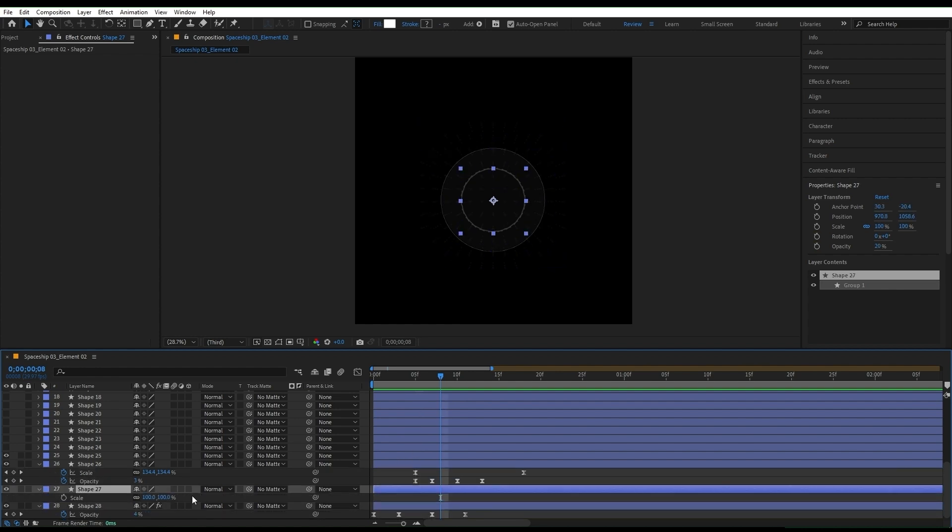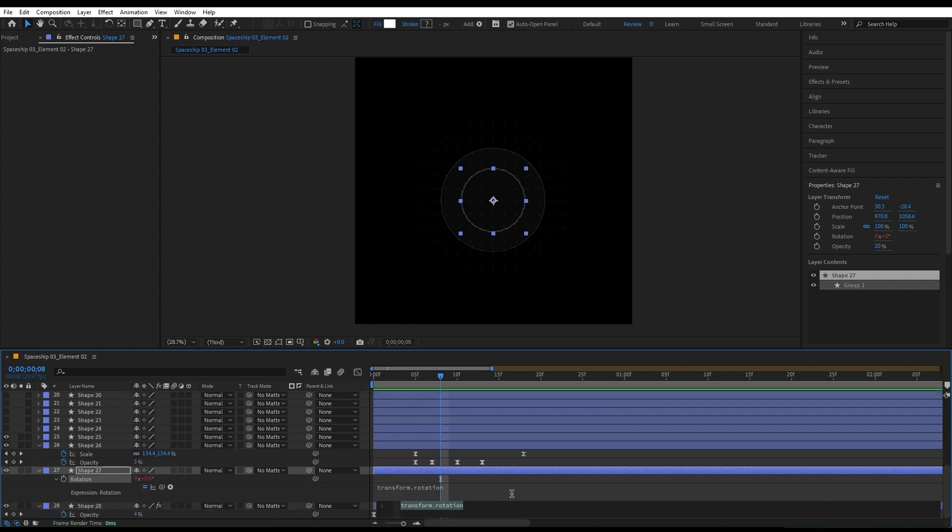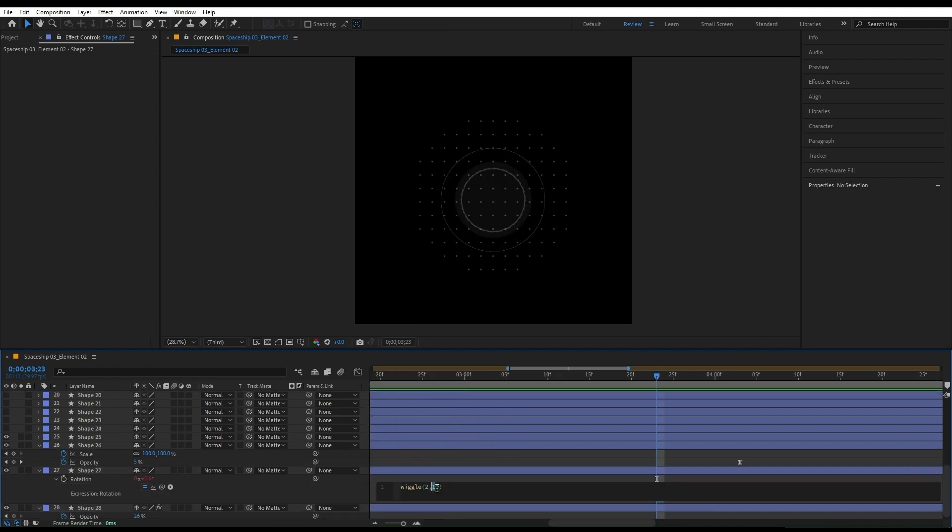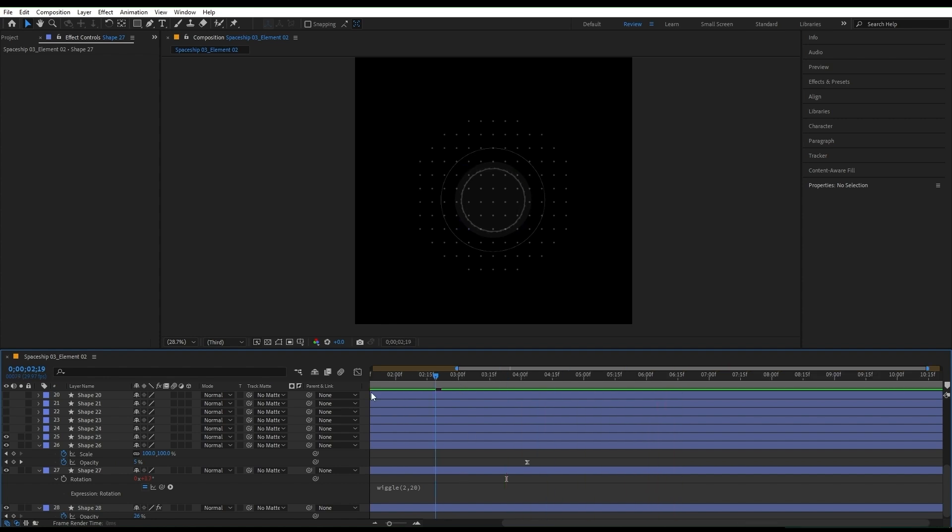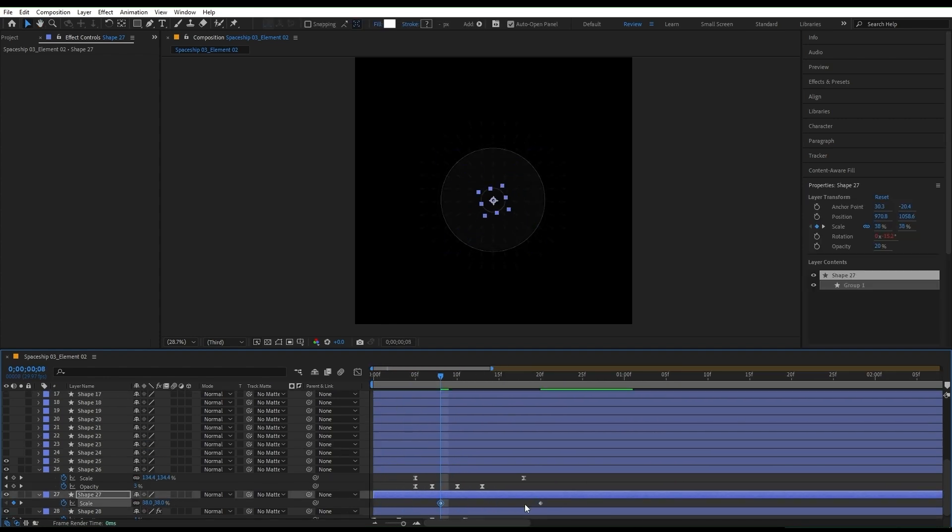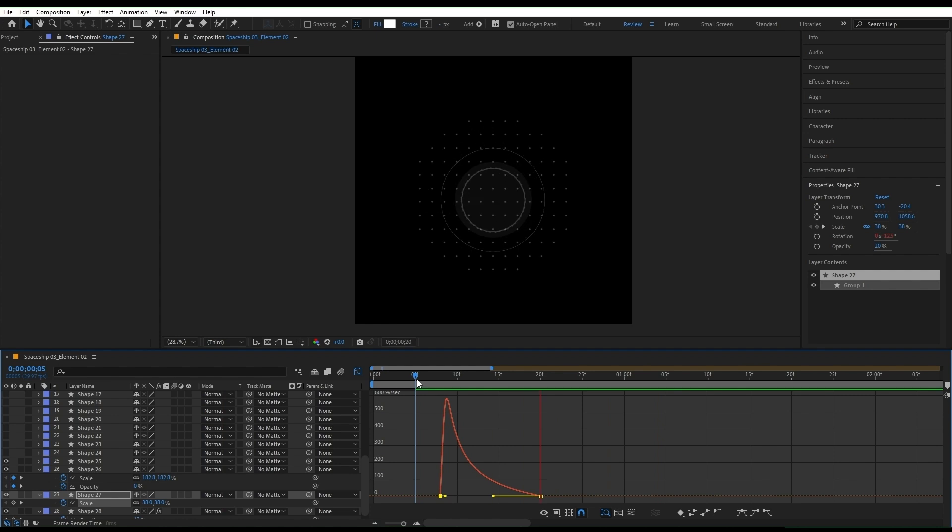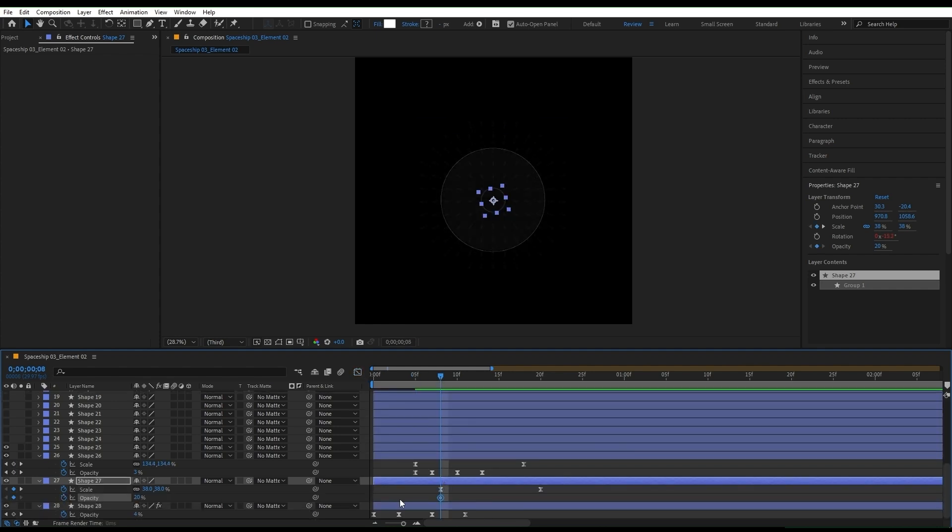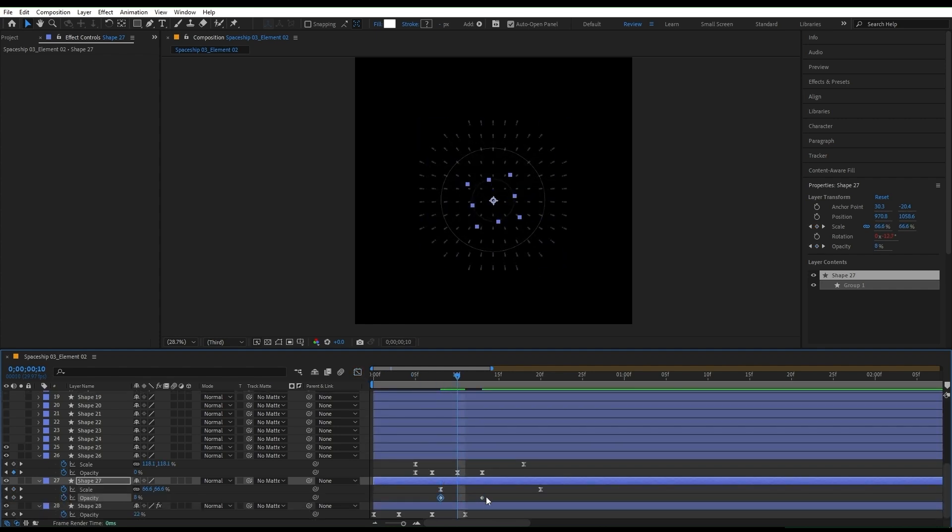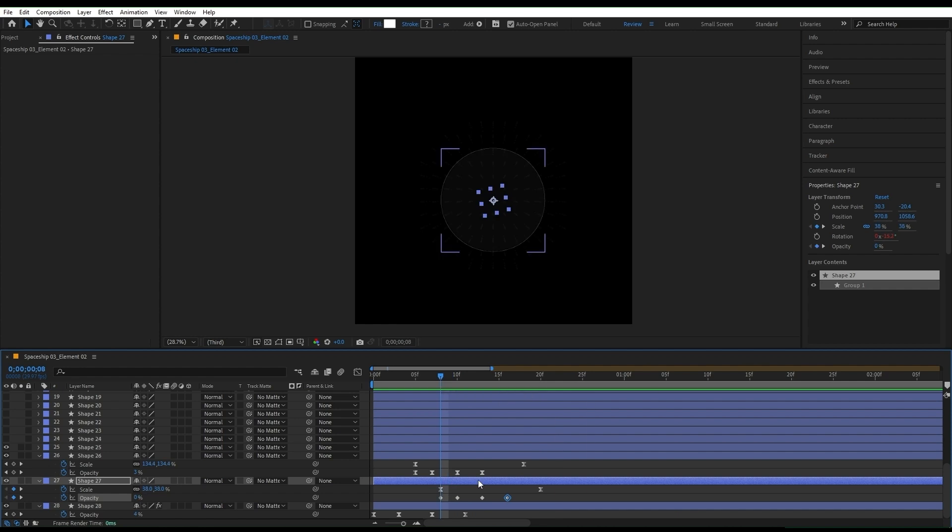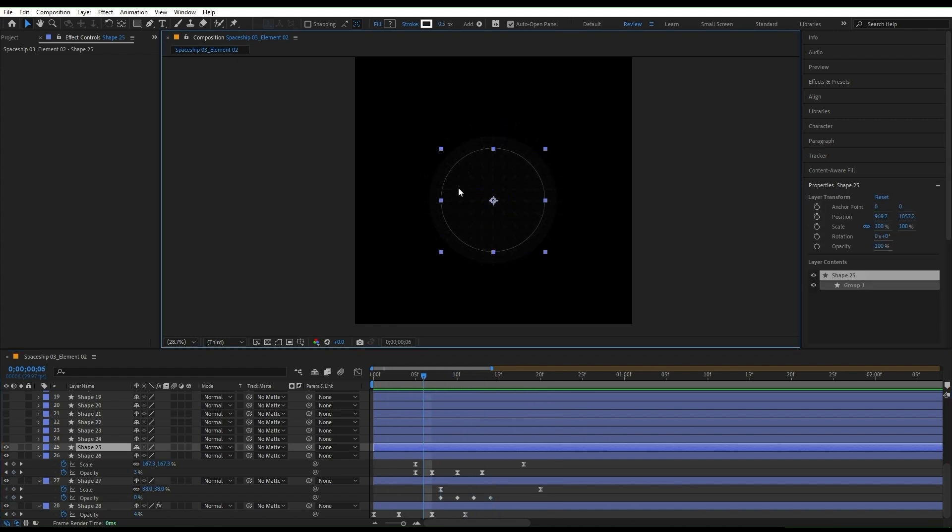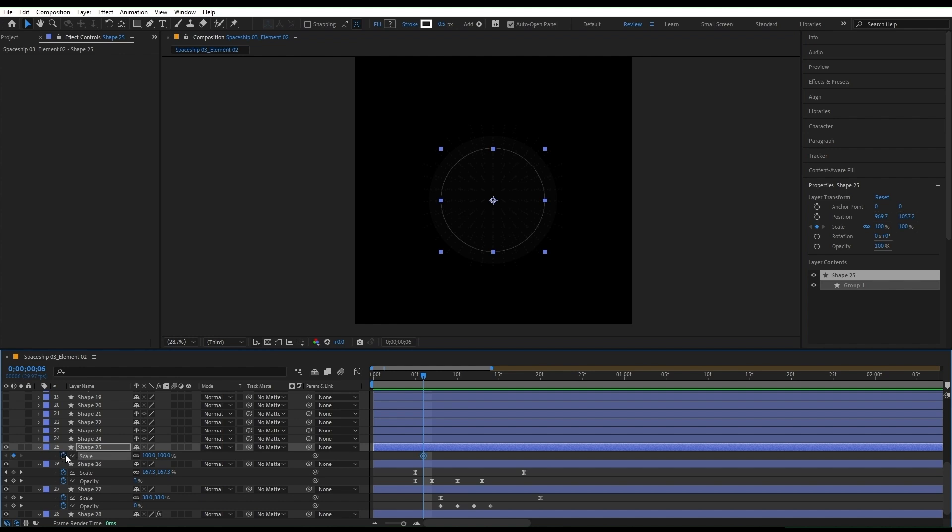For the next layer, I want to animate its rotation, so press R and then hold down ALT and click on the stopwatch icon to add an expression. Type wiggle and play it. Now let's add a scale and opacity animation to it as well. And repeat the process for the next layer.